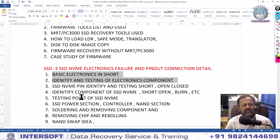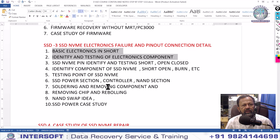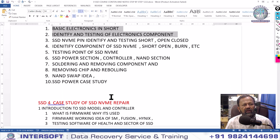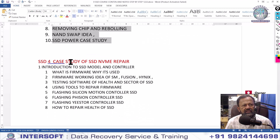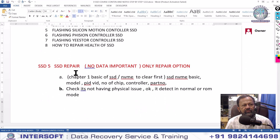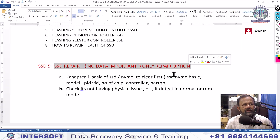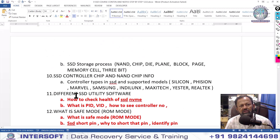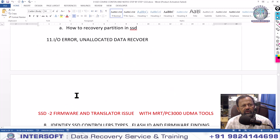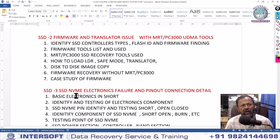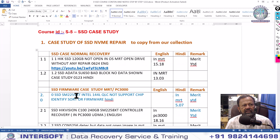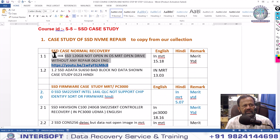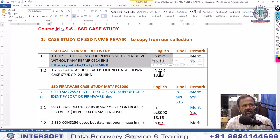Testing short, open, close, and NAND replacement, controller replacement, soldering, removing, no power — all these are done in the third section. The fourth section is case studies. We have lots of case study collections of NVMe. We have a case study done in MRT — it is a 15-minute video. Third firmware case is QLC not supported chip. There is also an SSD Excison C100 240 controller recovery done in PC3000.